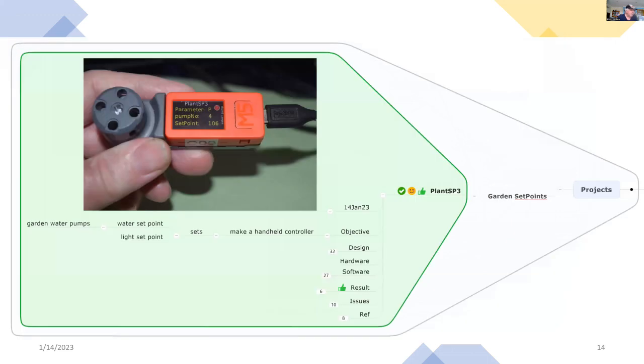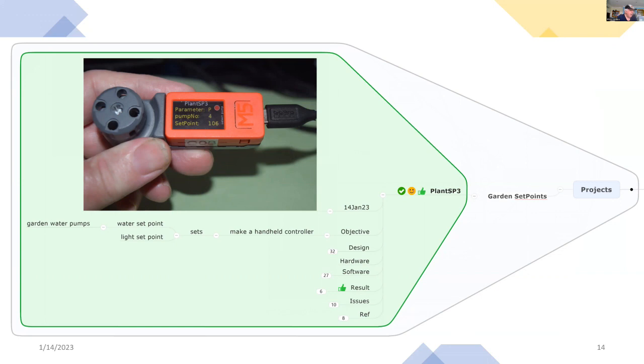And here's my project, we're going to use it in the garden. And what I'll do is I'll go through what my objective is, some design features. Well, the hardware I've already covered, there's nothing extra to add, other than what I've shown on the screen here,